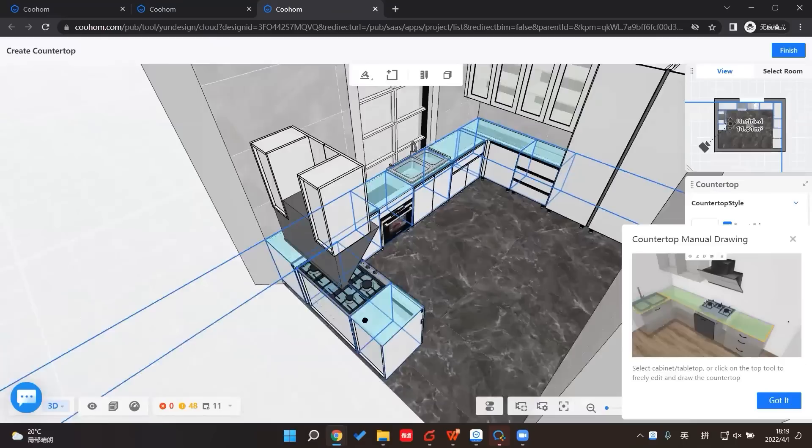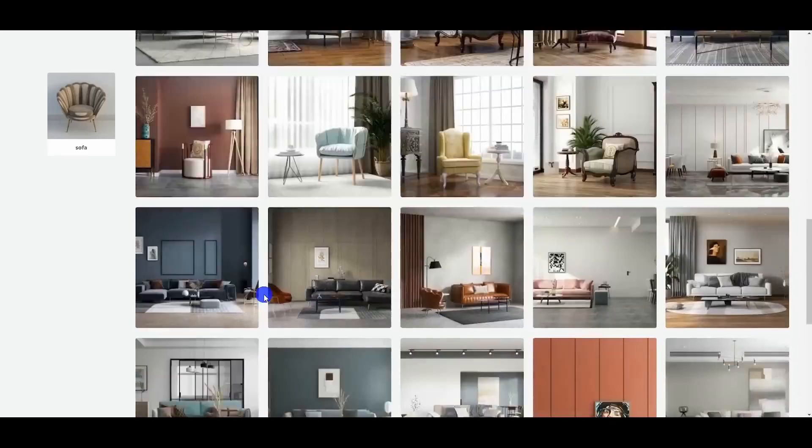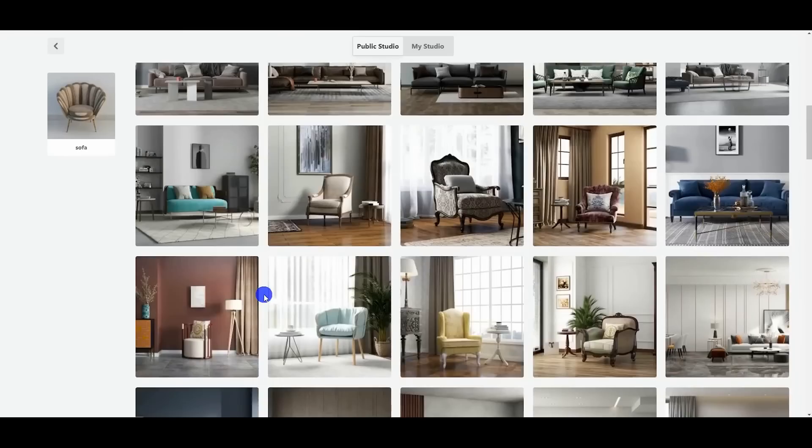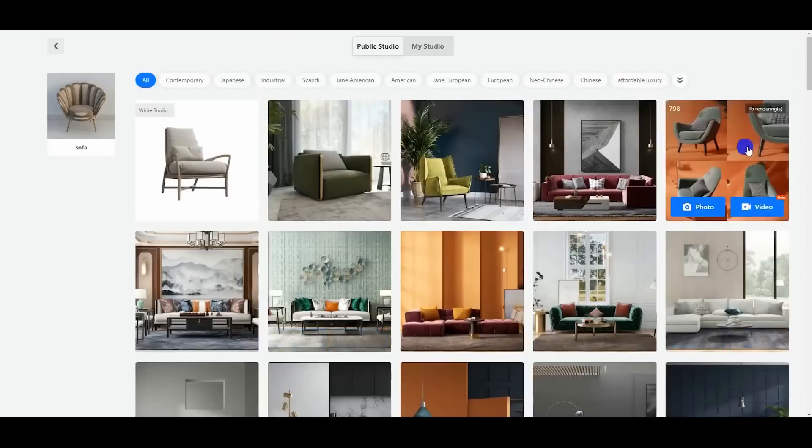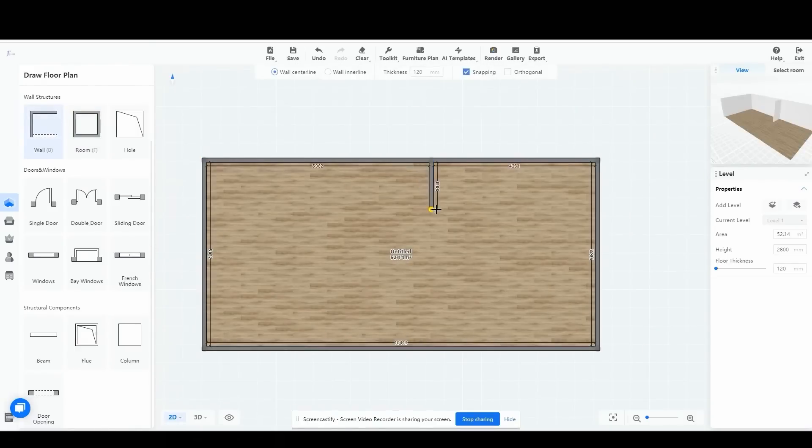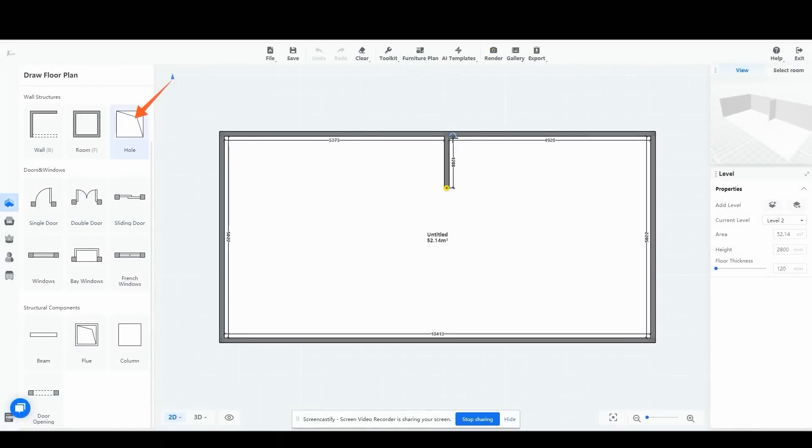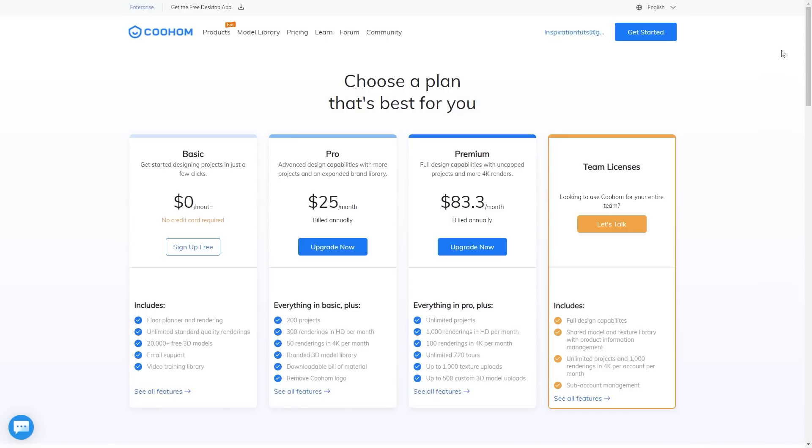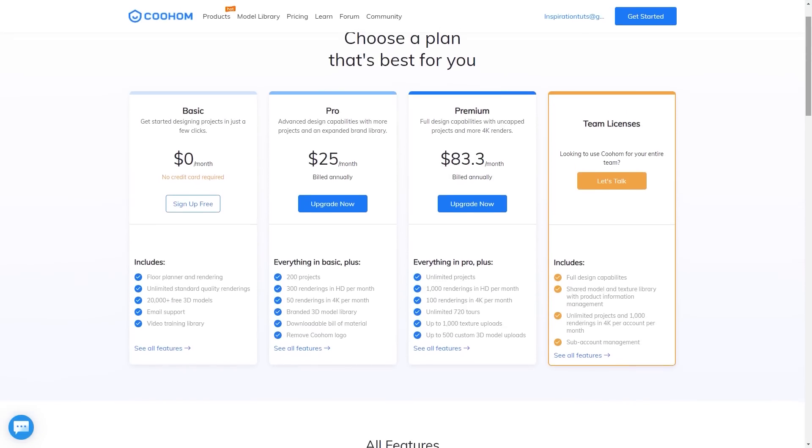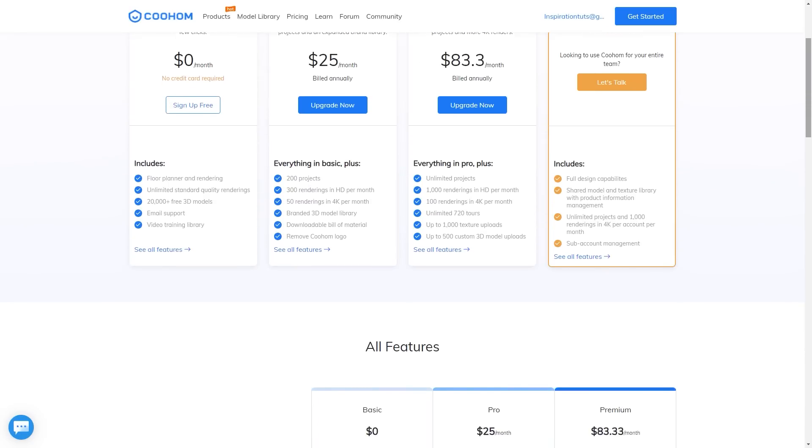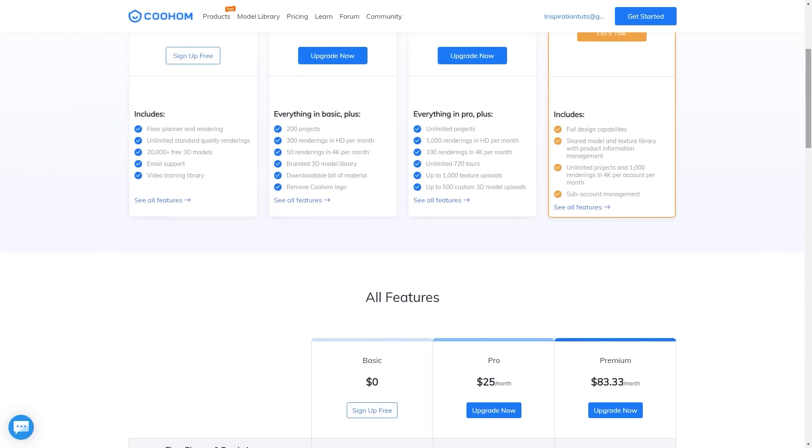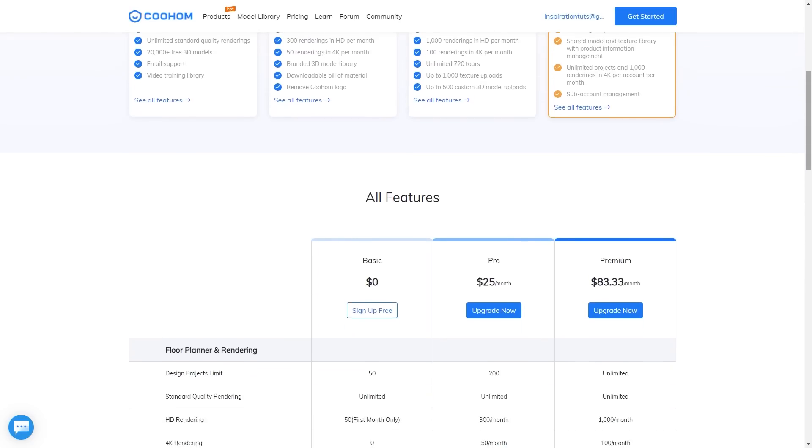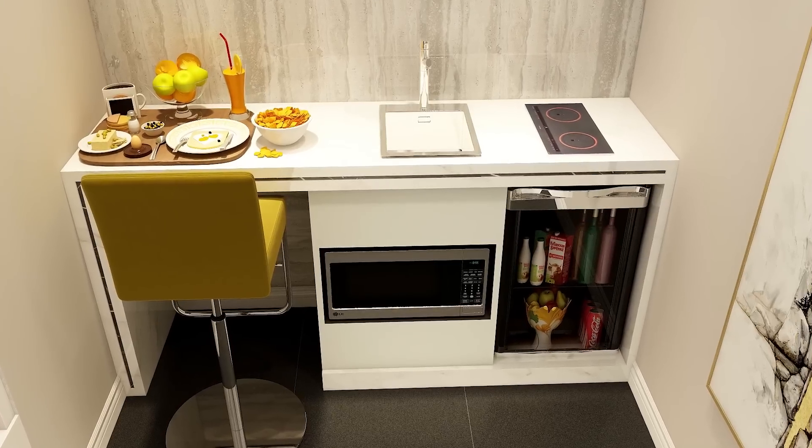And although Kohome has a desktop app, it is cloud-based, so you will have all you need to start creating your designs in your browser. And I can't emphasize how easy it is to work with this software. It offers different subscription plans. The basic license is free with floor planner, unlimited standard quality settings, 30,000 plus free 3D models, email support, video training library, and photorealistic rendering, such as the ones you see on the screen.